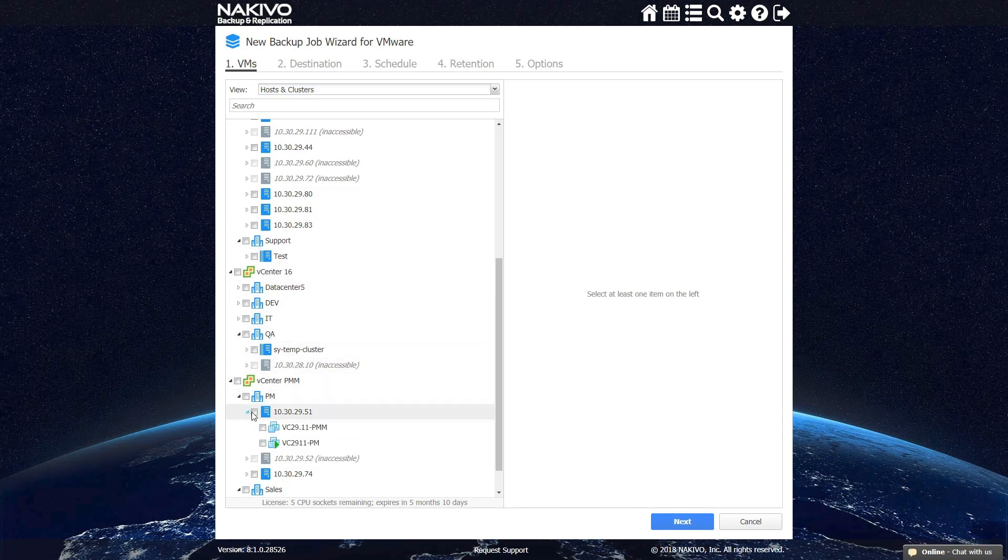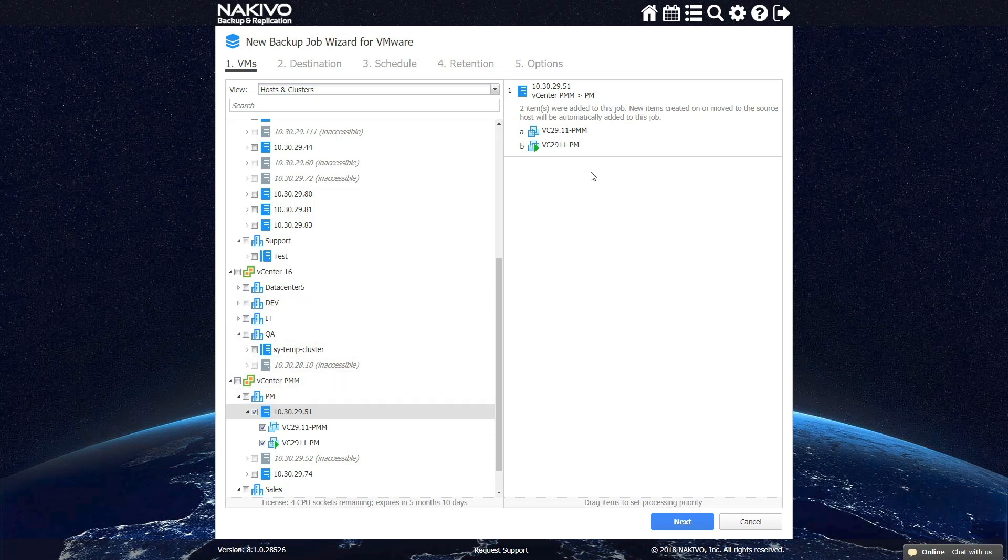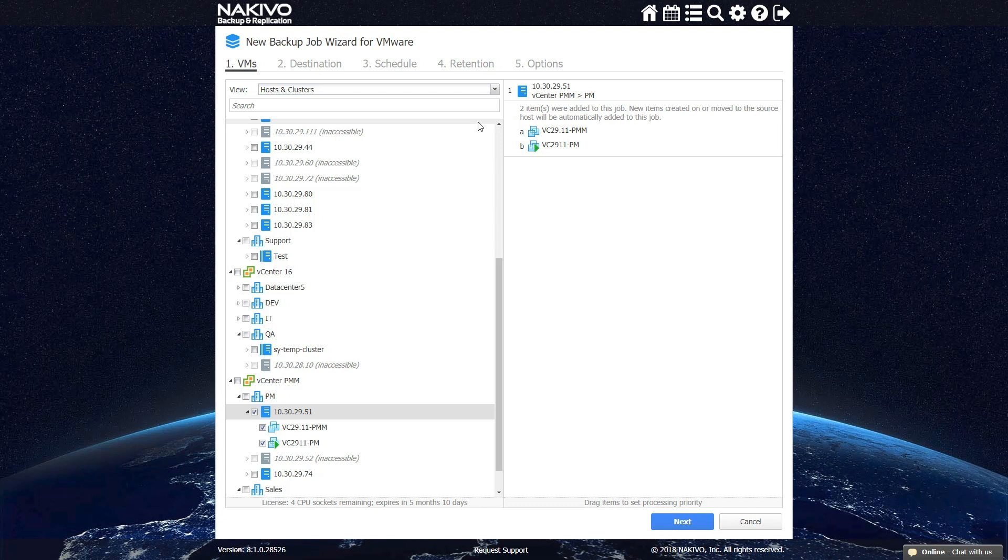Here you can select the VMs you wish to backup. Nakivo Backup and Replication lets you select an entire container to automatically protect all the VMs inside it. If any VMs are added or removed from the container, the scope of the job is updated automatically.